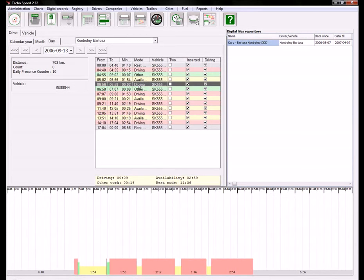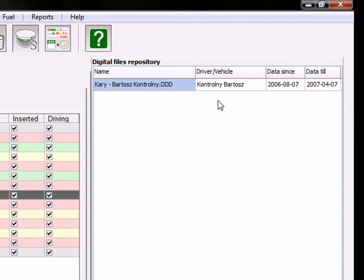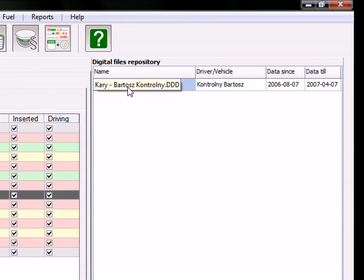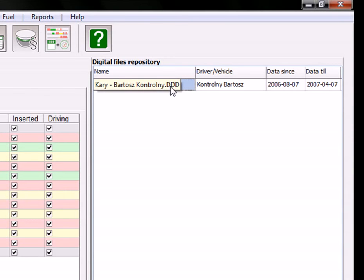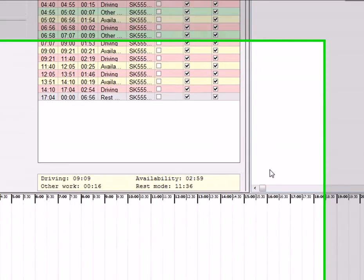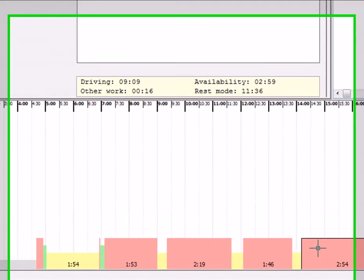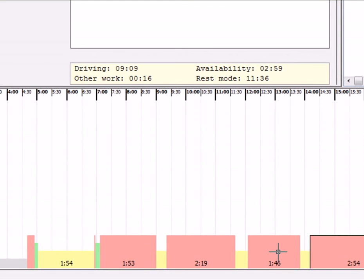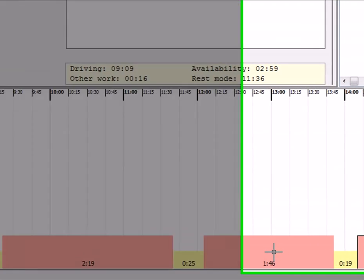After importing or opening a file, you can find your file in the digital files repository. This file is kept inside your database. If you want, you can save this again to file. In this window you can zoom.